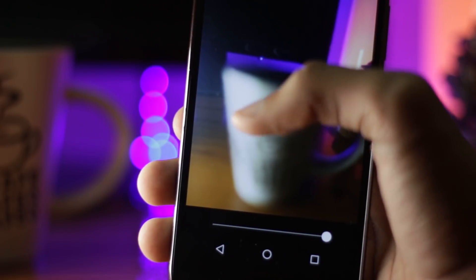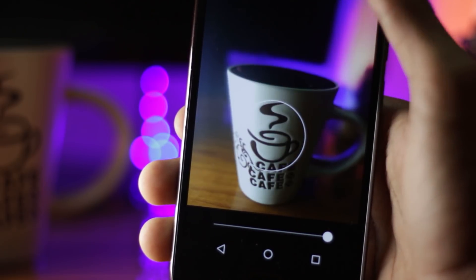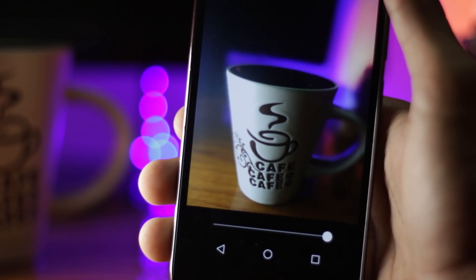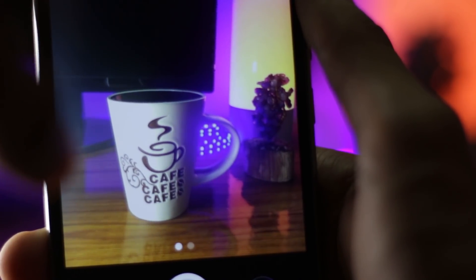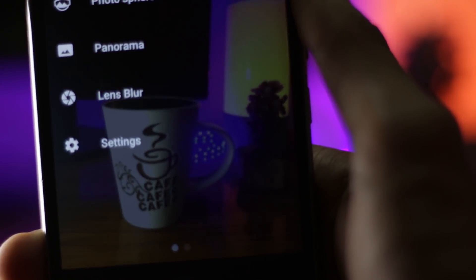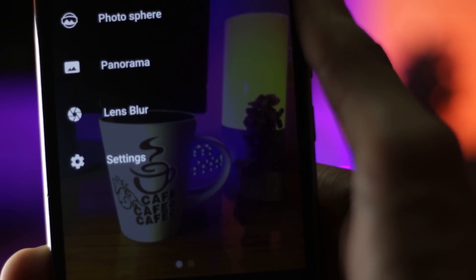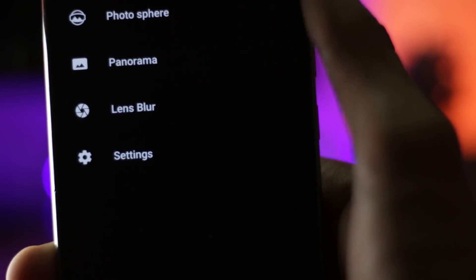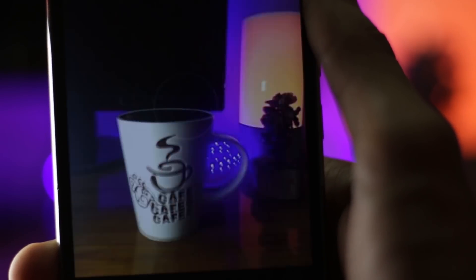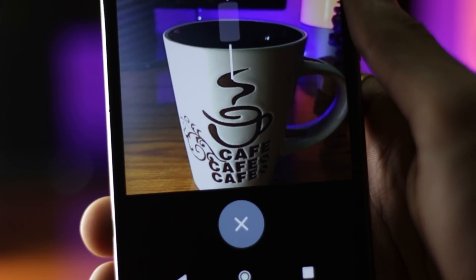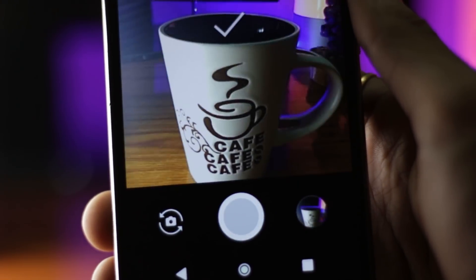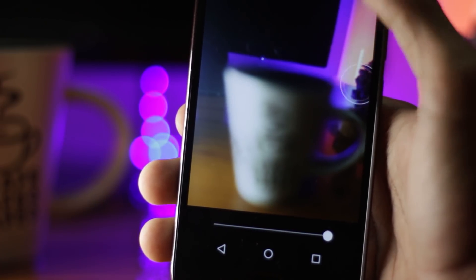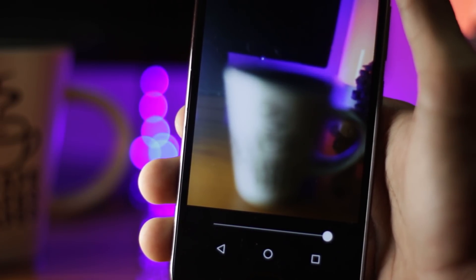The Google Camera app is not available on the Play Store, but you can download it manually and install it. After that, open the application, swipe from the left to select lens blur, then tap the shutter button once and move your device up a little bit. This will automatically generate the blur, and you can also select which object is to be focused after you've taken the image. That's pretty cool and you should definitely give it a try.